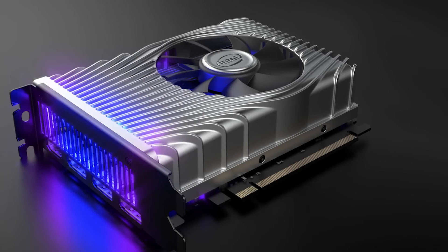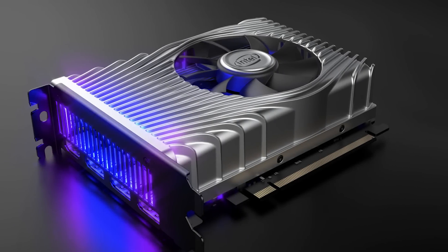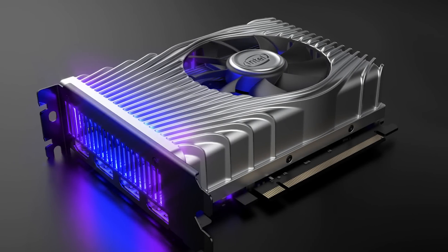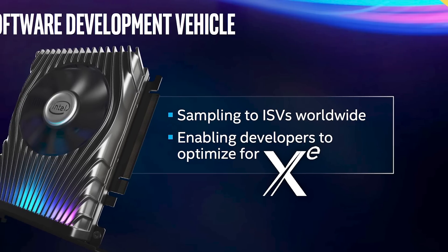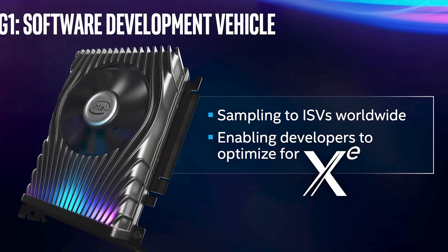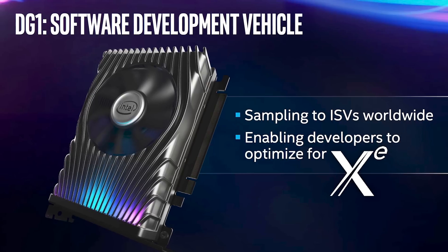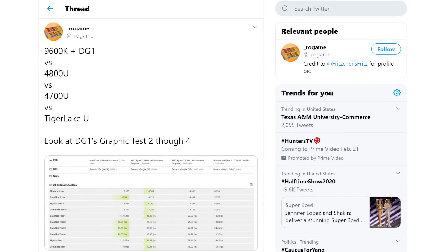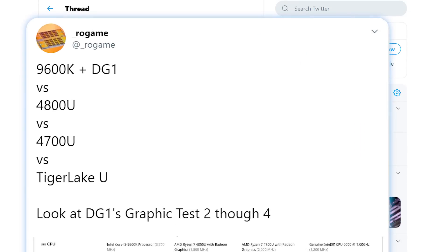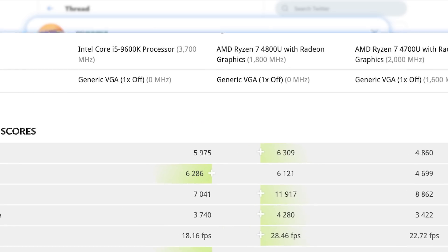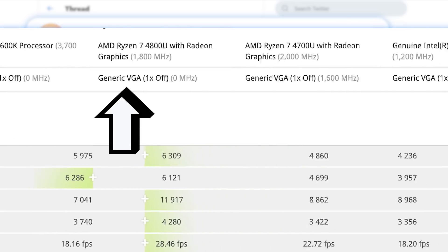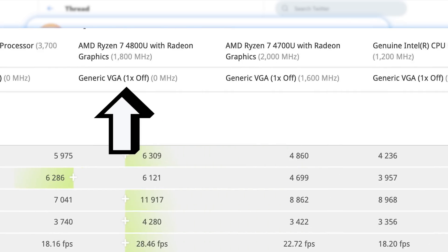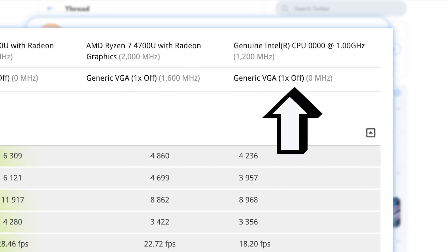So starting things off, we have the first benchmark on Intel's upcoming DG1 GPU, which is their first Xe discrete GPU that's expected to launch this year. Originally found and shared on Twitter by ROGame, you can see that we have a few 3DMark benchmarks that compare the new DG1 with AMD's upcoming Ryzen 4800U, 4700U, and Intel's own Tiger Lake processor.